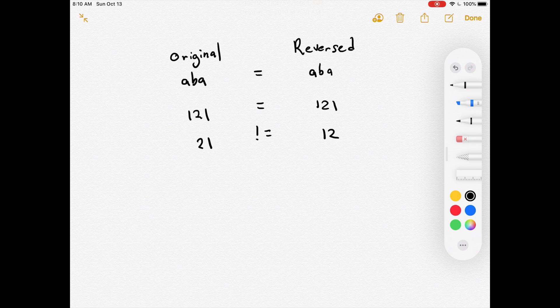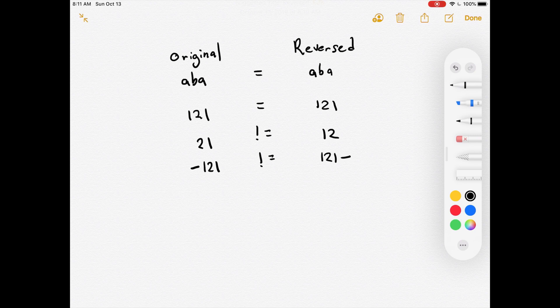Any negative integer is not a palindrome, because when you reverse it, the negative sign ends up at the wrong end. For example, negative 121 reversed becomes 121-negative, which is not equal to the original.